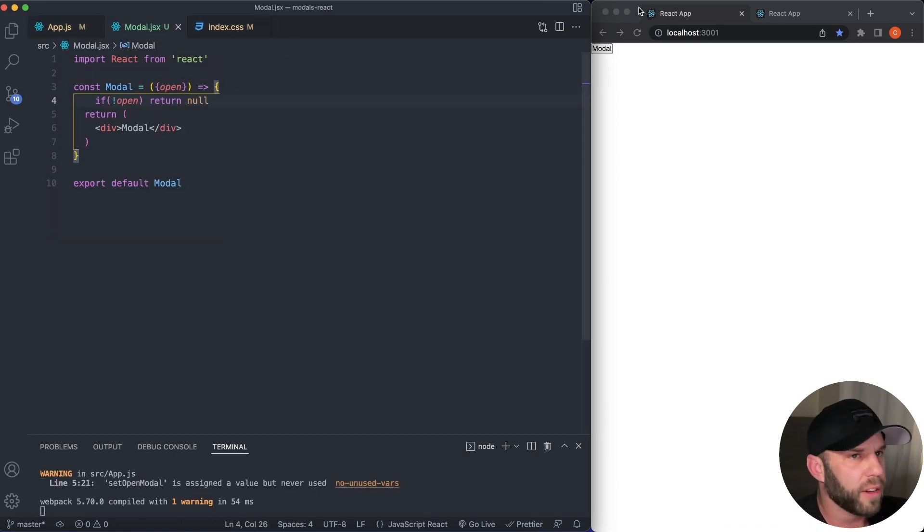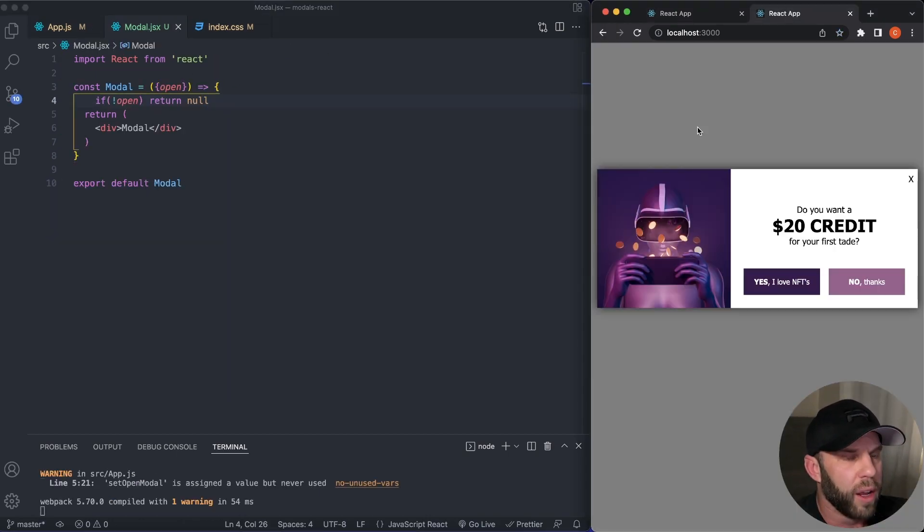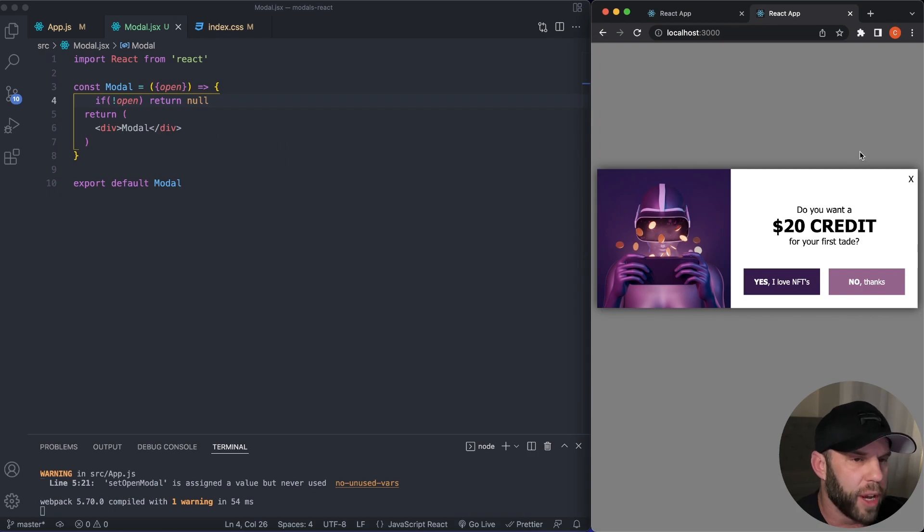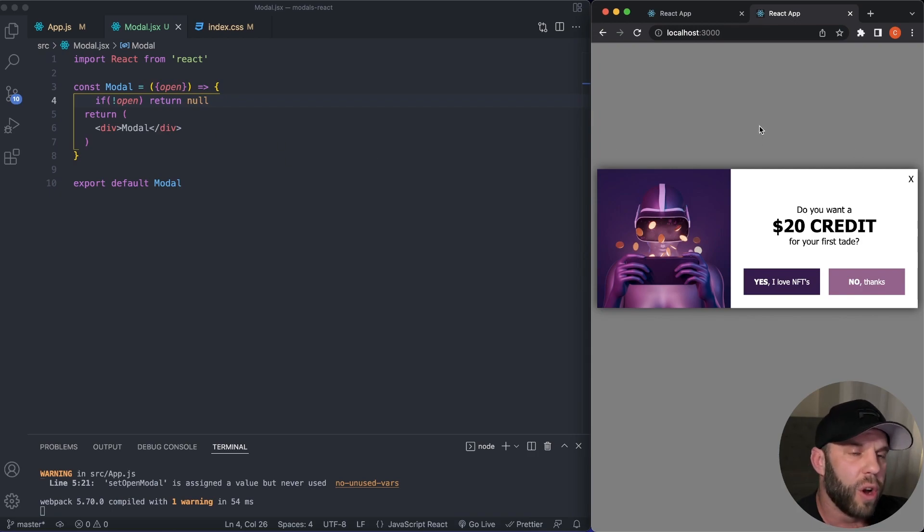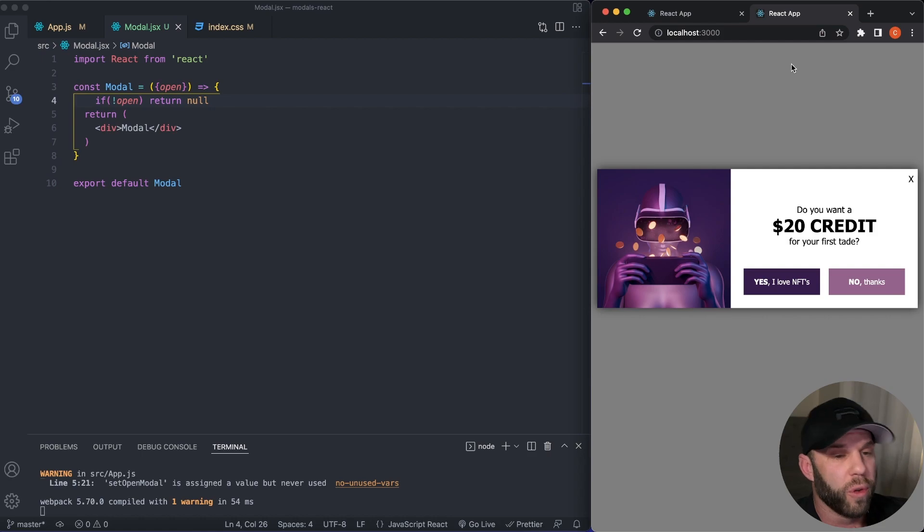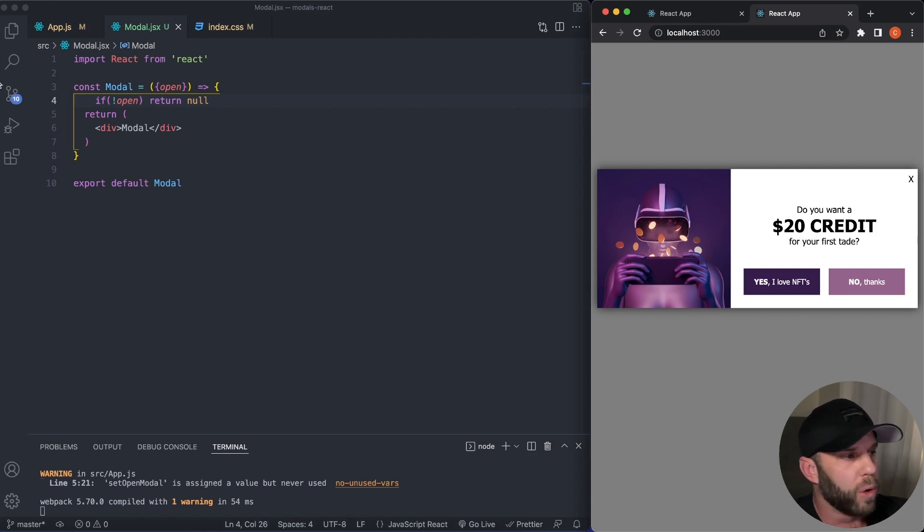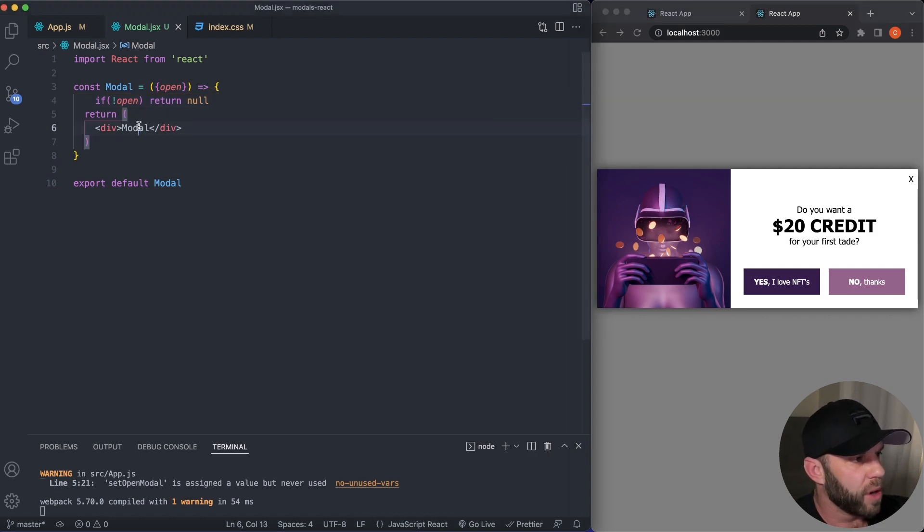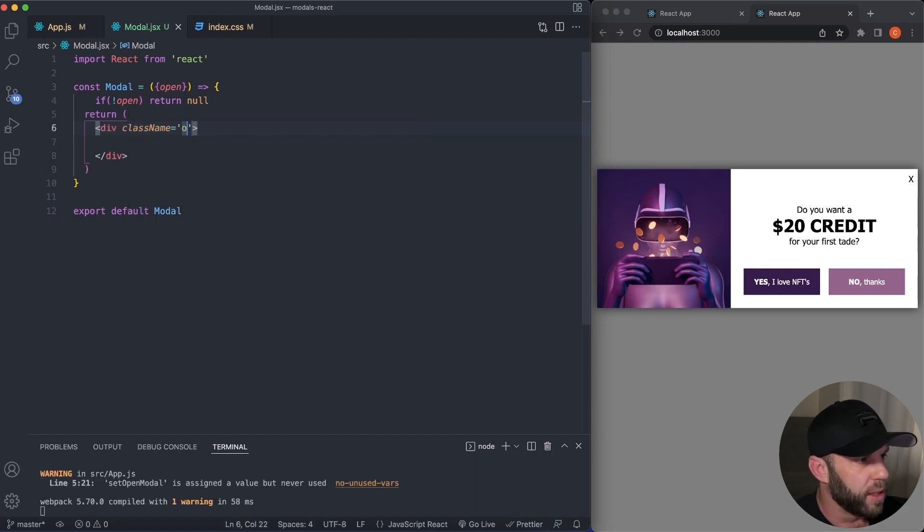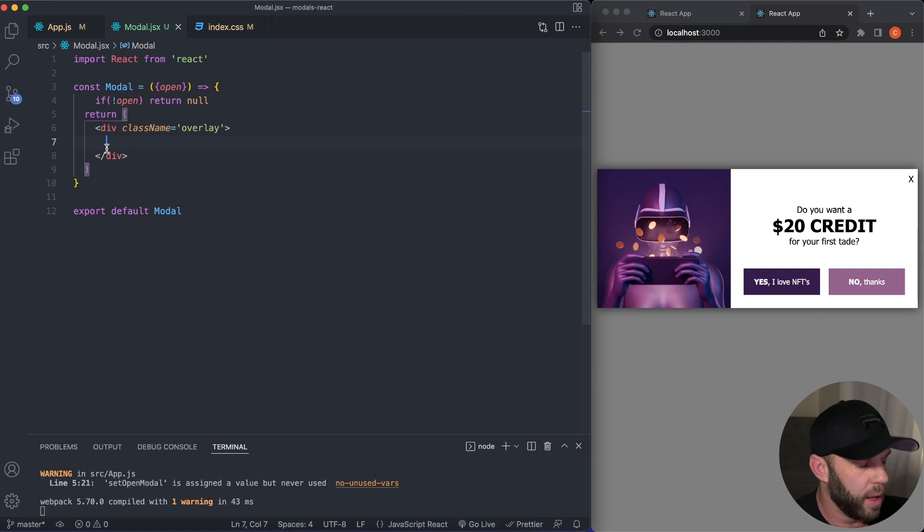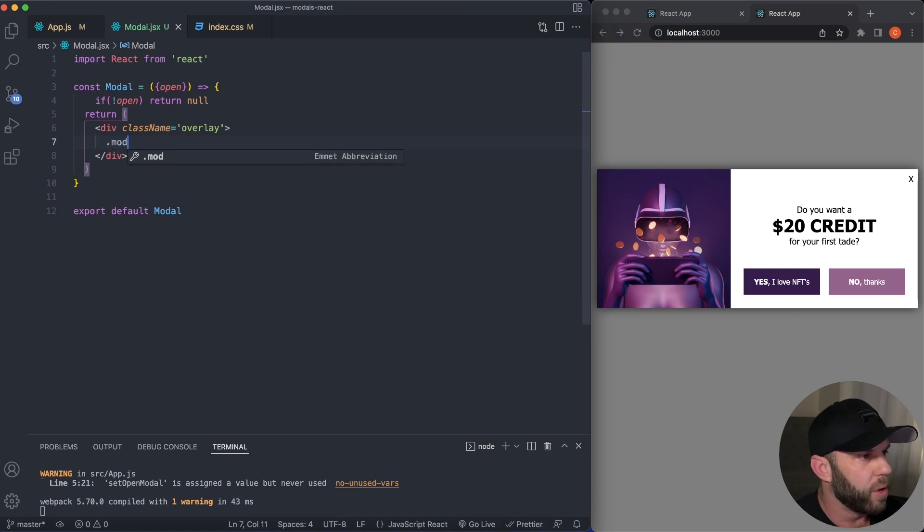So next let's go ahead and add in our modal. Let's actually add in some JSX. So we want this to be an overlay that's the full width and height of the screen. And then this is going to be our modal container. So let's go ahead and add some JSX here. This is going to give us a className of overlay. And then we're going to have a modal container.